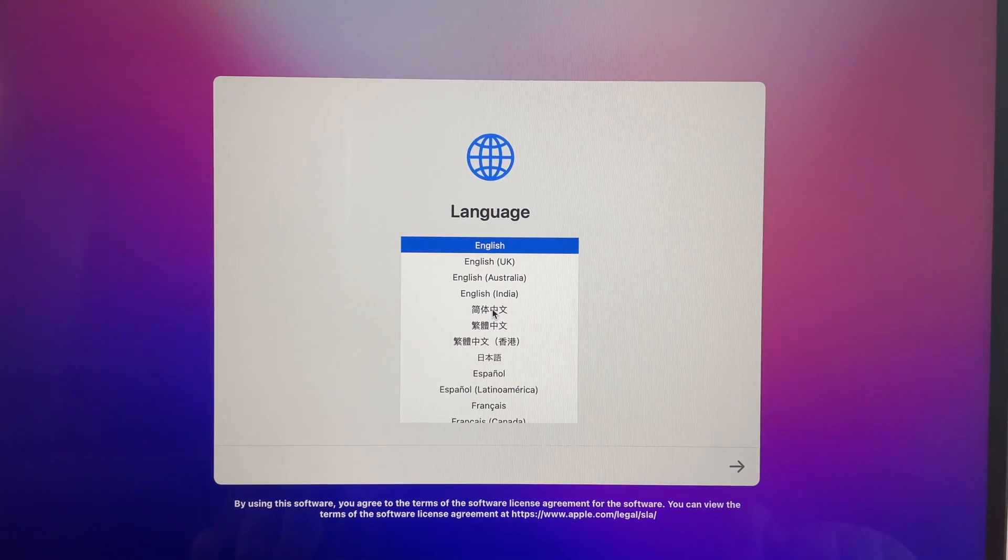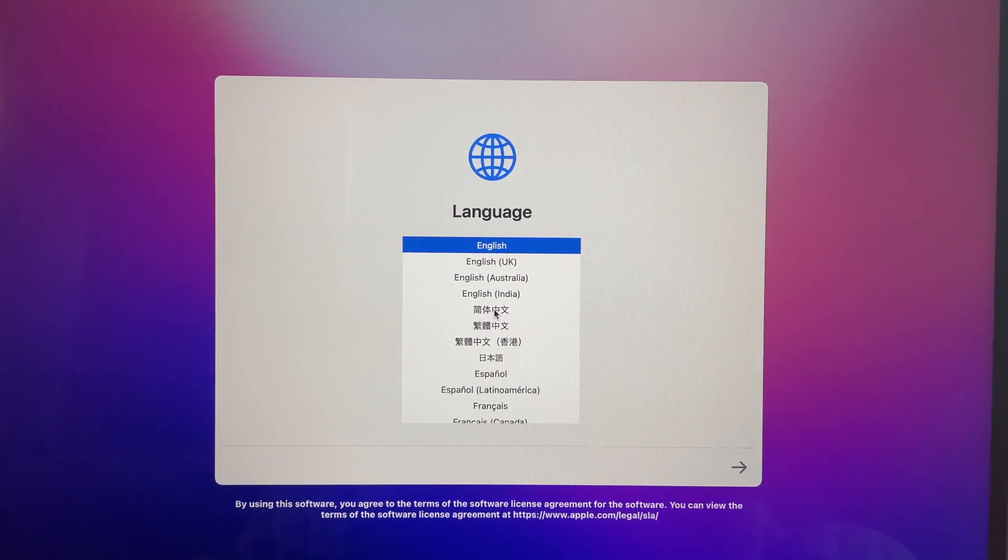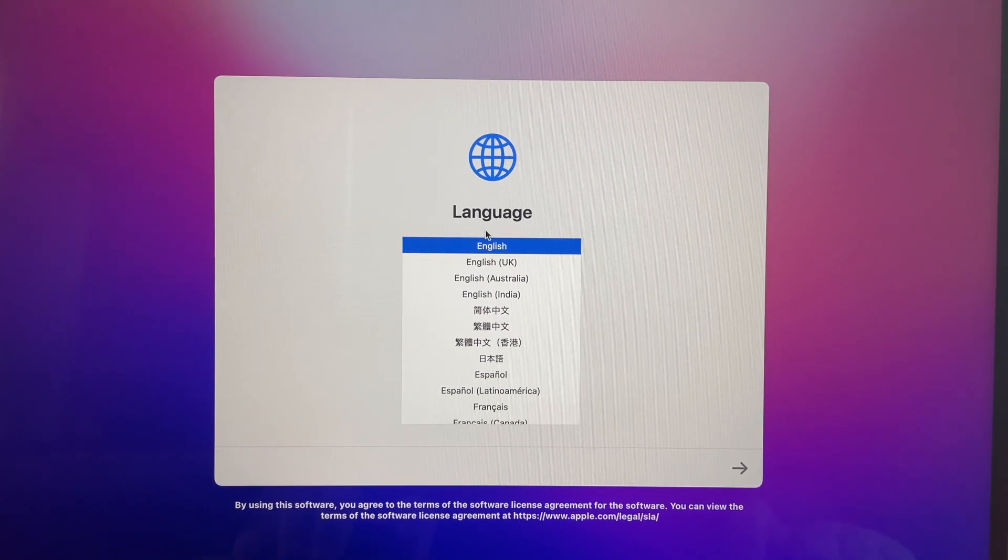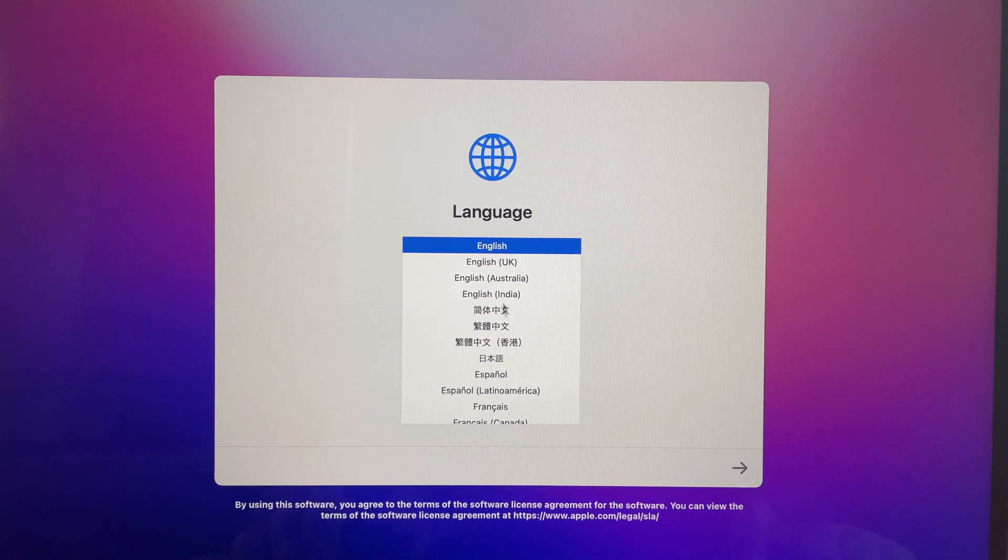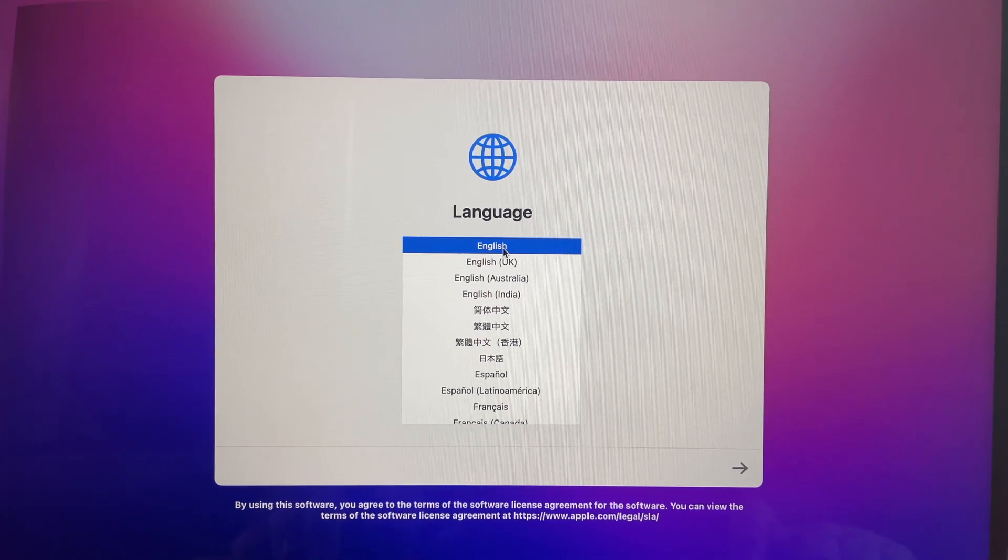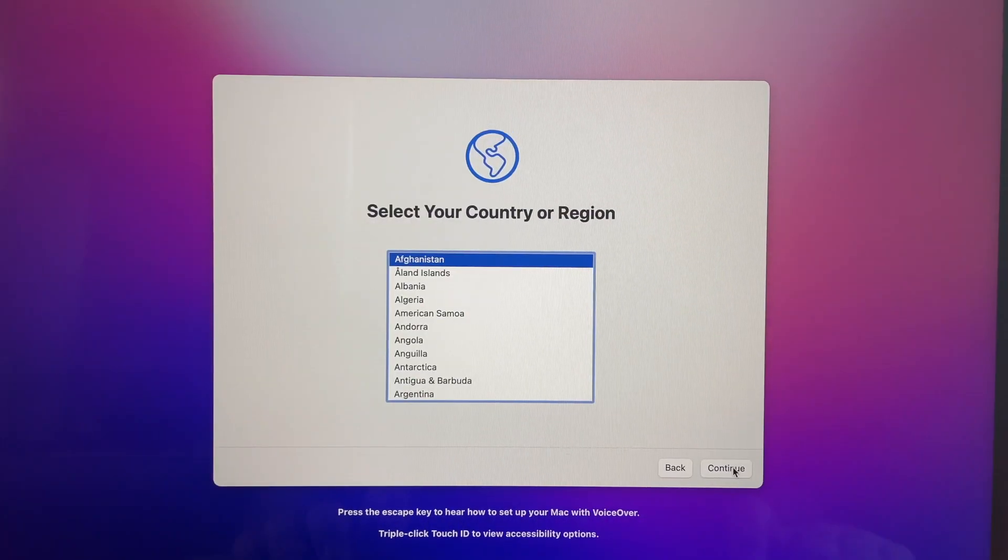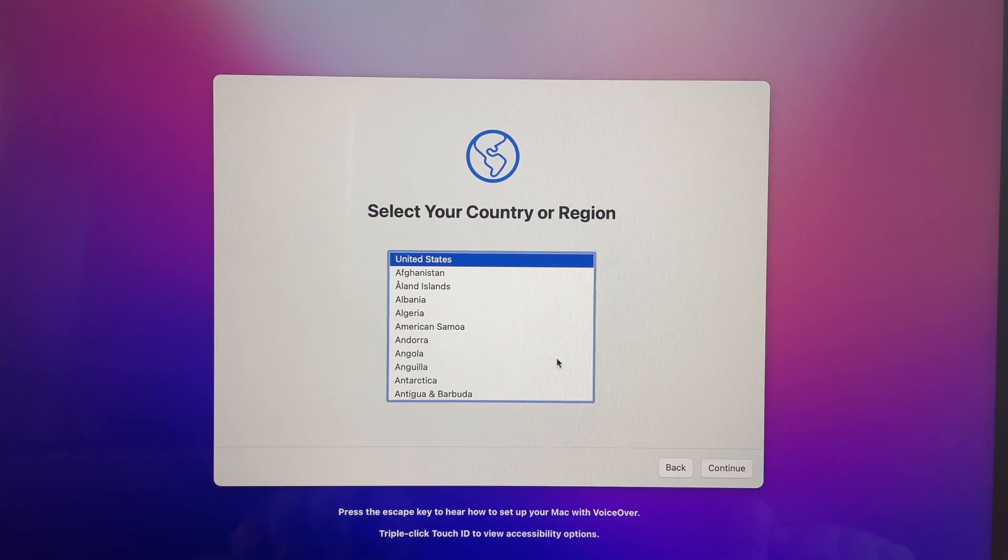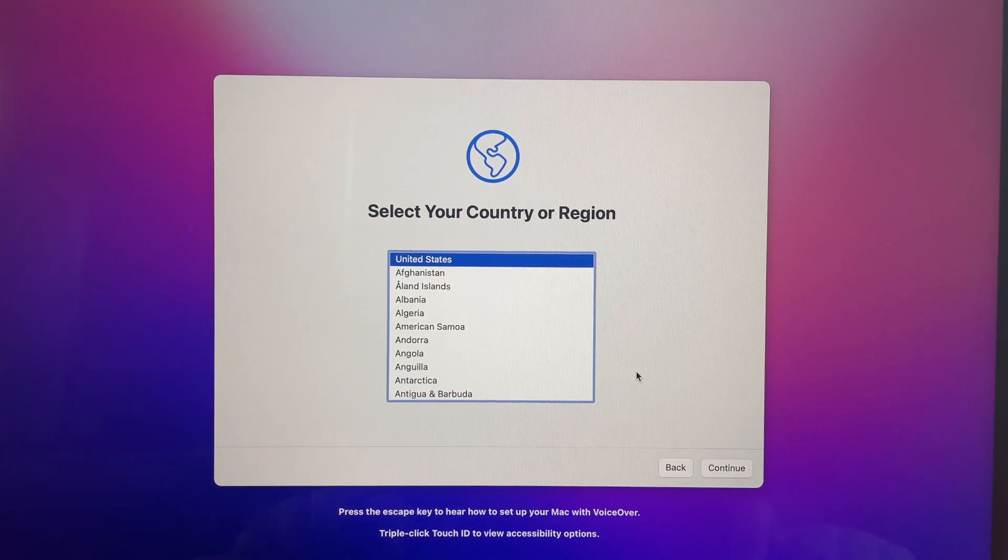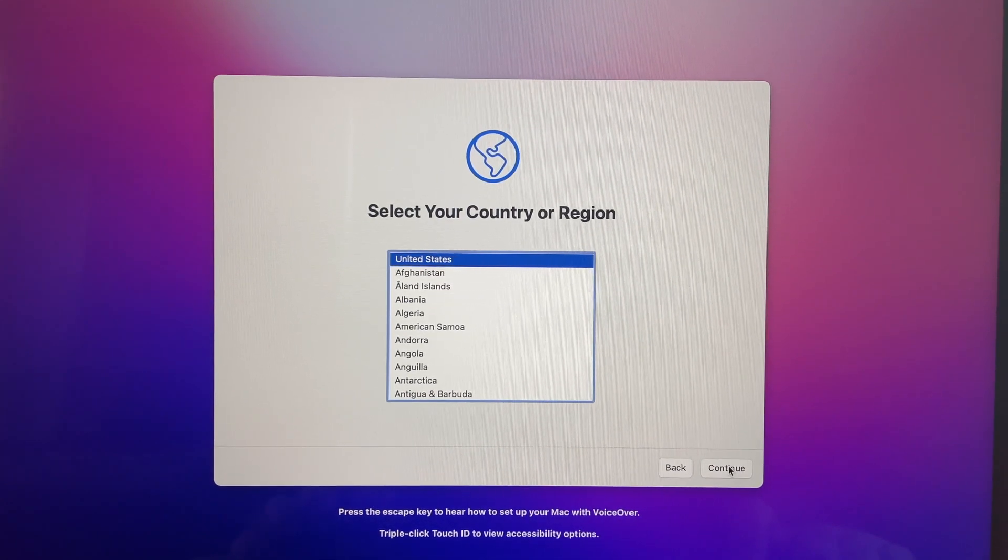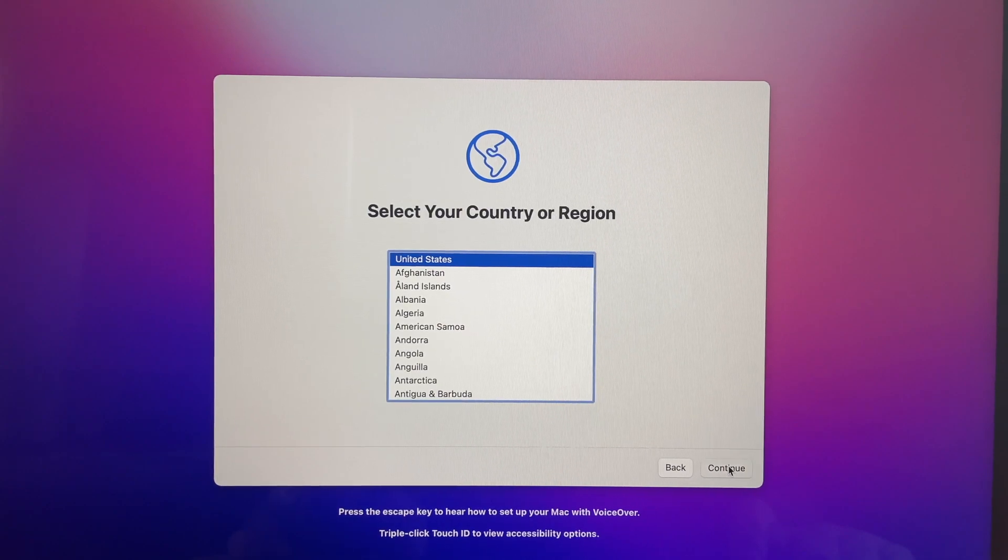So the first screen you will be seeing is the language screen where you can pick whatever language you want. I will be picking English and then next will be your country. The first of the list is the United States and then from there it goes in alphabetical order.